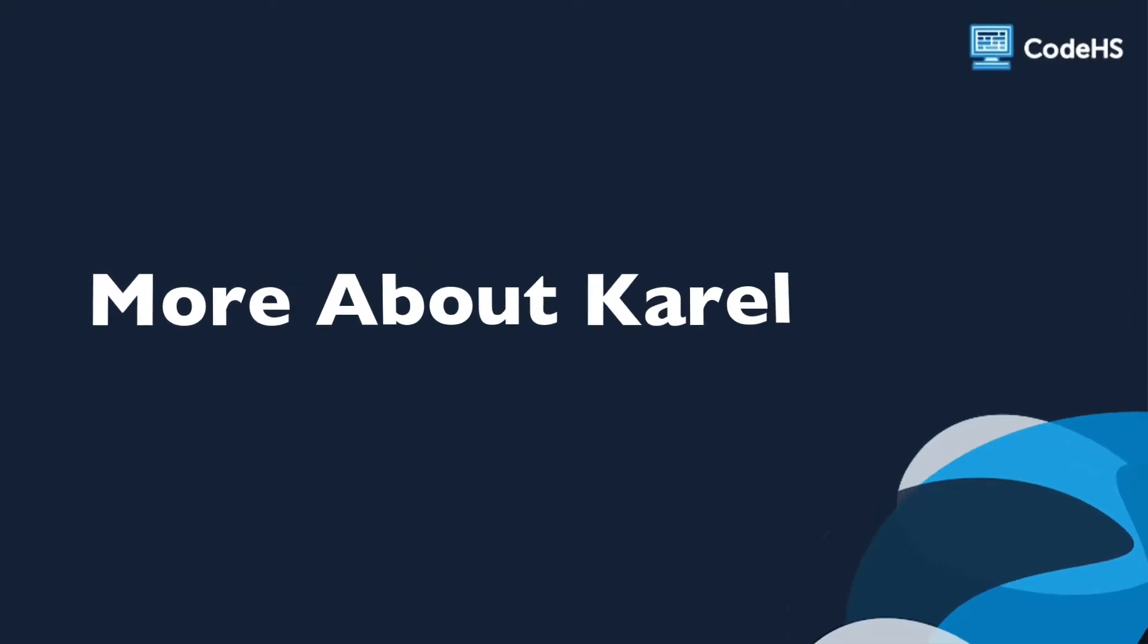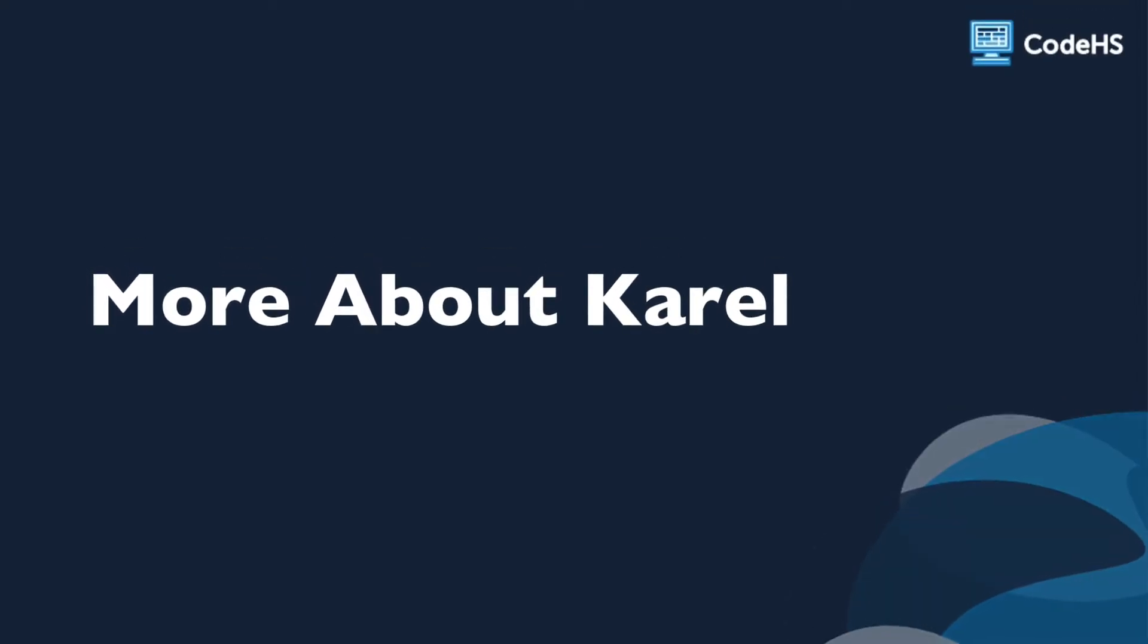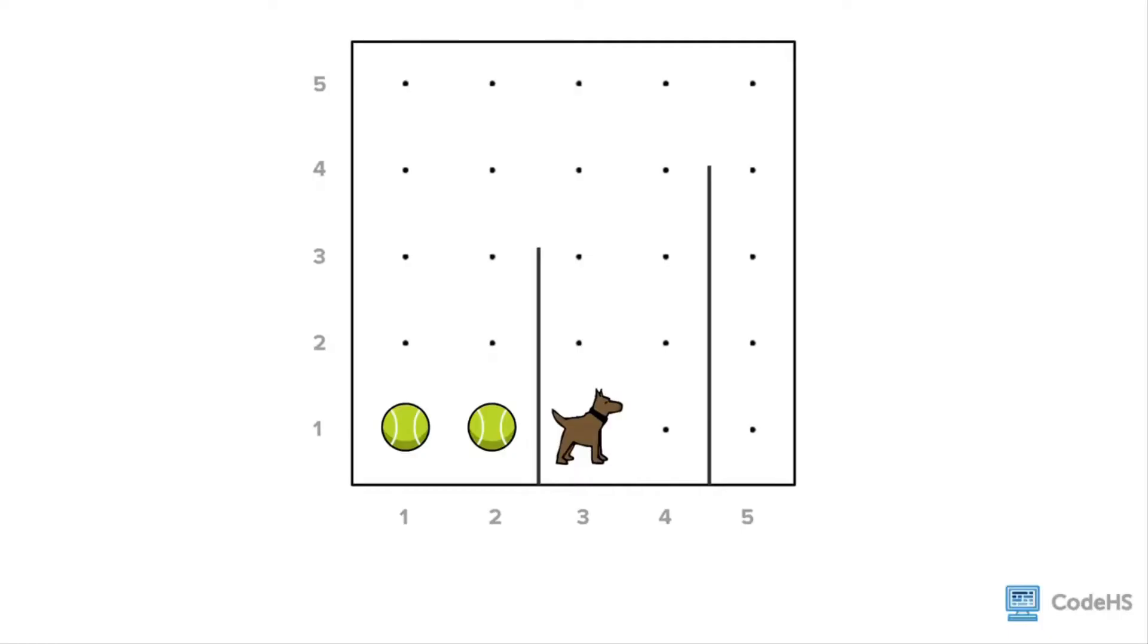Hi, in this lesson you'll learn a little bit more about Carol. Here is an example of one of Carol's worlds. Carol's world isn't always a simple blank grid. Carol's world can be different sizes and contain different objects like tennis balls and walls. Carol's starting position can also be at any space on the grid.